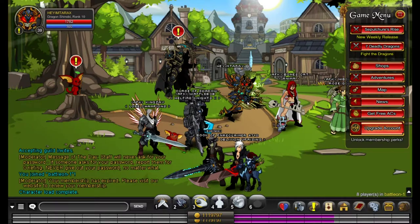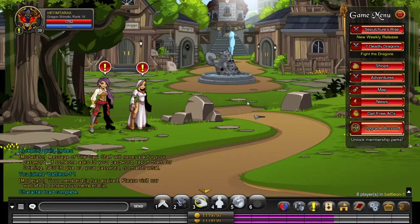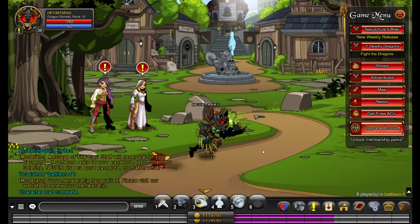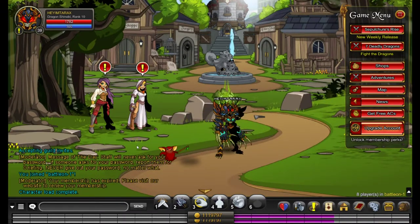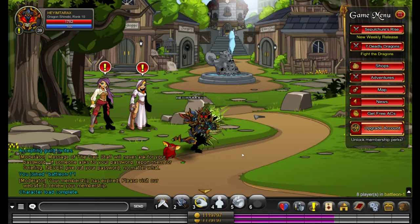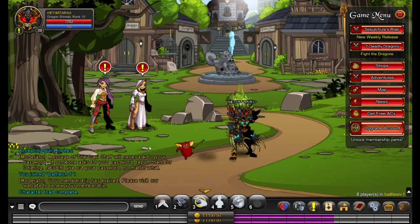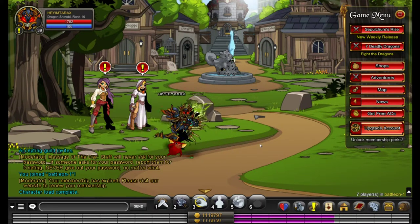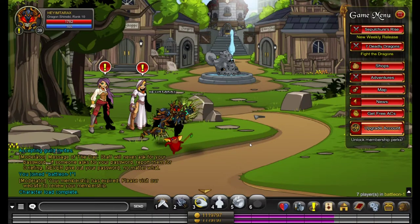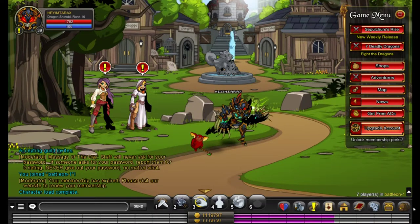Also, performance-wise, it lags a lot. I have nobody. And look at all that stuttering that's going on. That's actually happening.